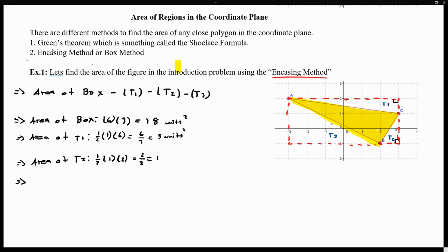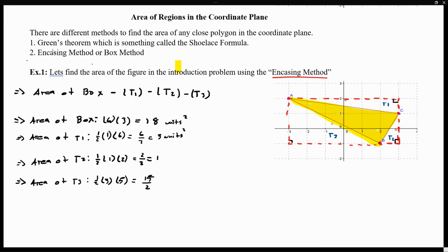Lastly, let's find the area of the third triangle. Again, this is a right triangle, so the area of triangle three is one-half times the base, where the base is 3, and my height is 5. So this gives us one-half times 15, which is 15 over two, or 7.5 units squared.